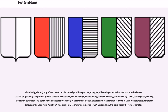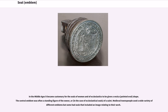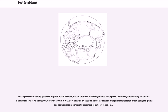Occasionally the legend took the form of a motto. In the Middle Ages it became customary for the seals of women and of ecclesiastics to be given a vesica — pointed oval — shape; the central emblem was often a standing figure of the owner, or, in the case of ecclesiastical seals, of a saint. Medieval townspeople used a wide variety of different emblems, but some had seals that included an image relating to their work. Sealing wax was naturally yellowish or pale brownish in tone, but could also be artificially colored red or green.